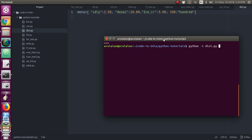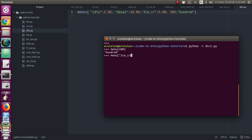Now let's execute the program. We can execute using Python followed by a space and the file name dot py. I will access the ice cream key, so I will get the value of the ice cream.